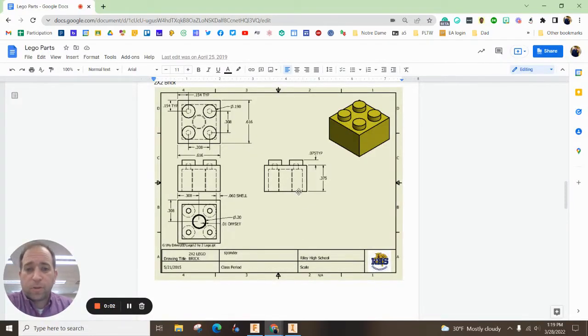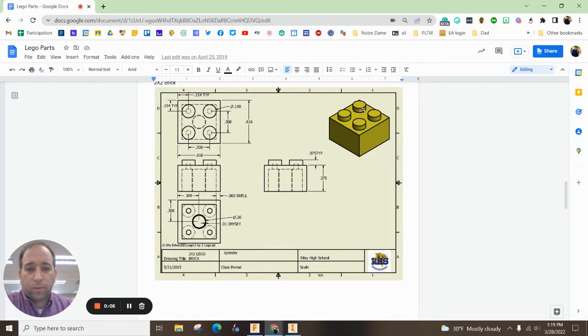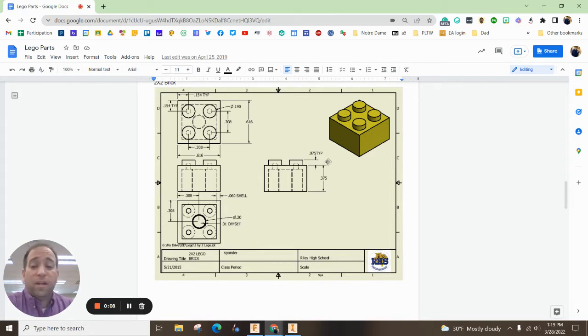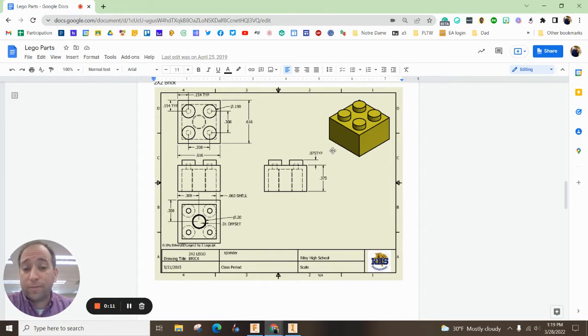Hey there, everybody. In this episode, we are going to make a Lego block, one that looks similar to this. But once you know how to do this, you can make all kinds of different ones.